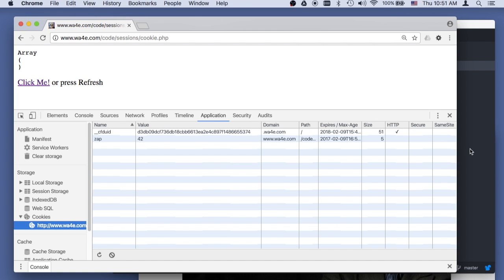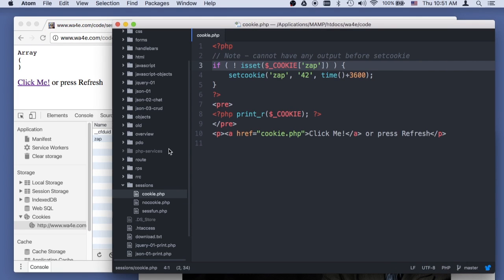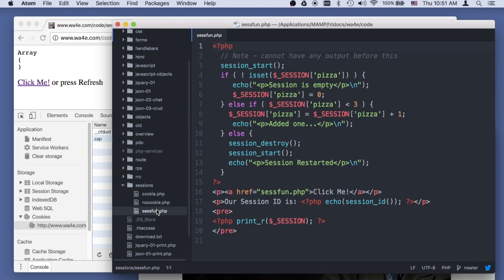So sessions are not the same as cookies, although they make use of cookies. And so in PHP, if we want to use sessions, we say session start.